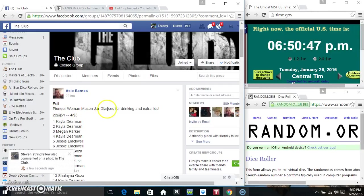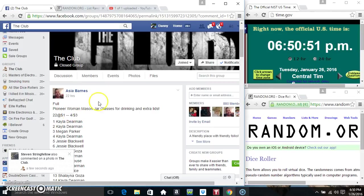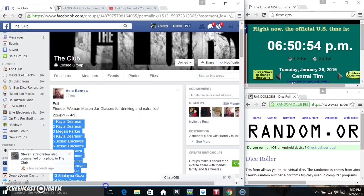Hey everyone, this is the Pioneer Woman Mason Jar Glasses for drinking with extra lids for Ms. Asia Barnes. 22 at 1, 4 for 3.